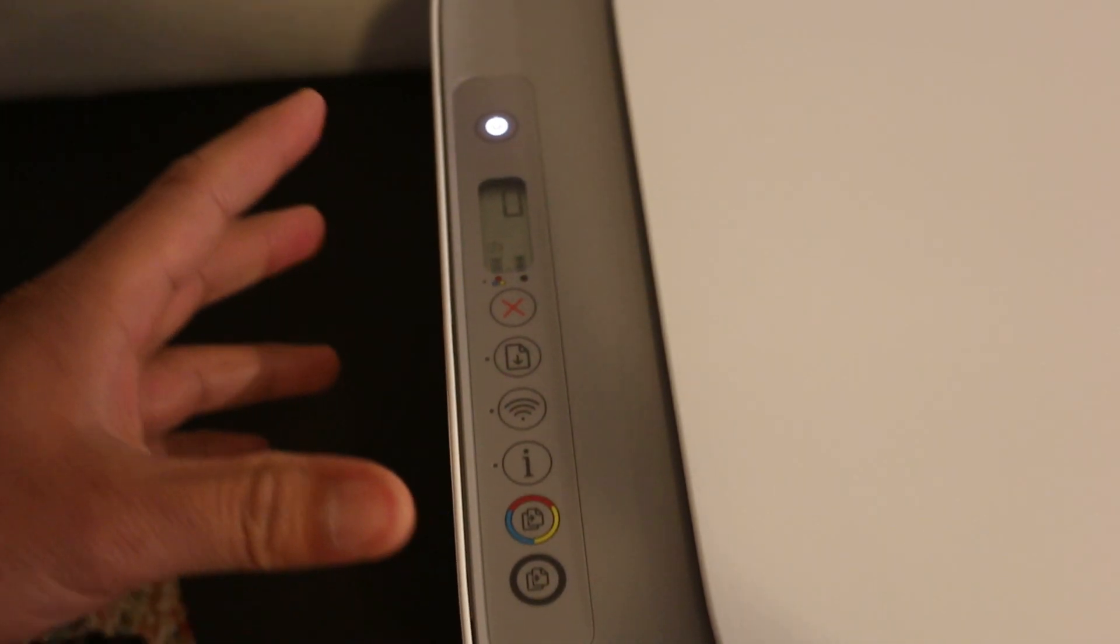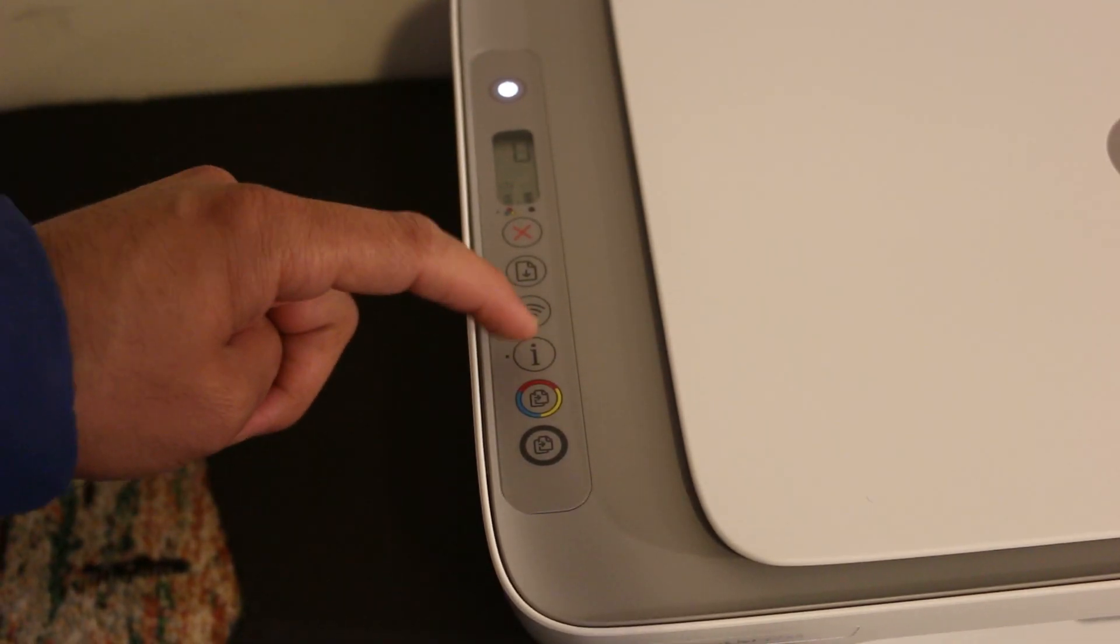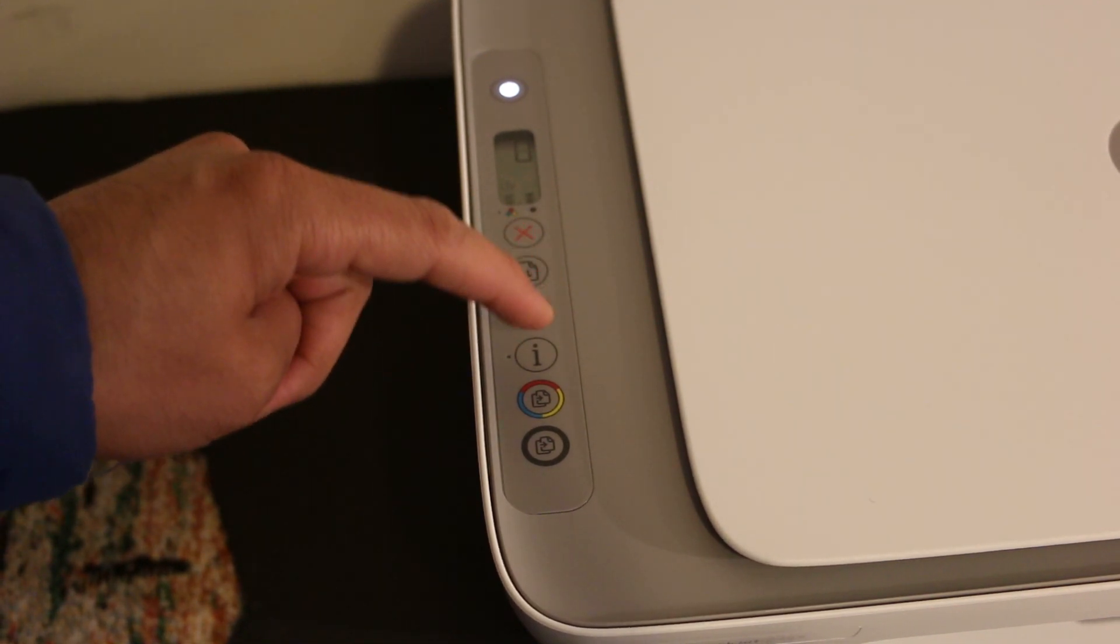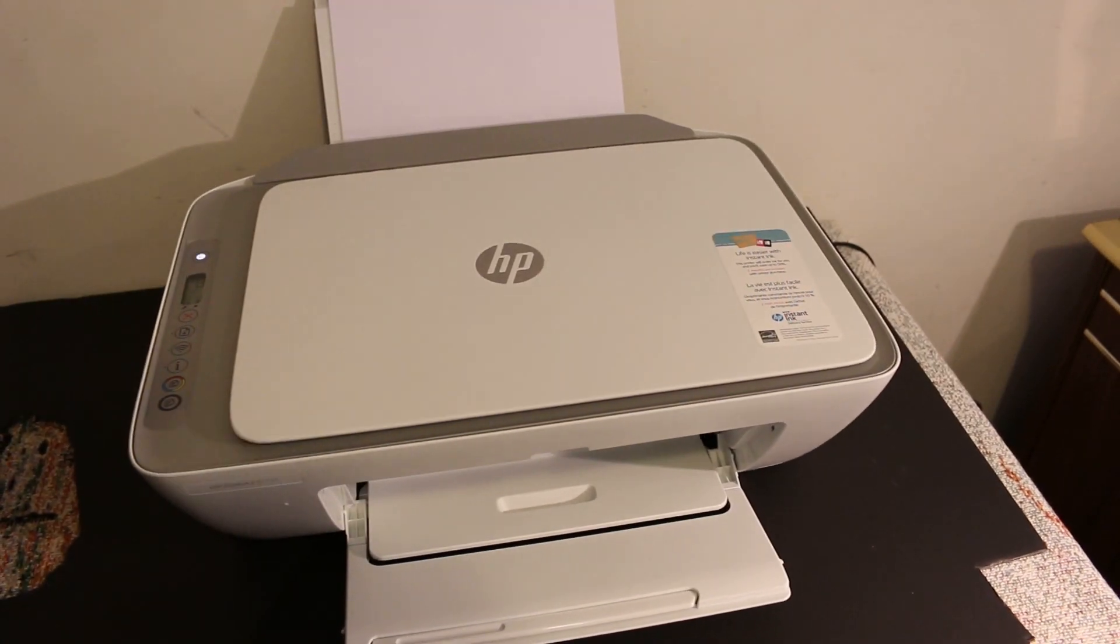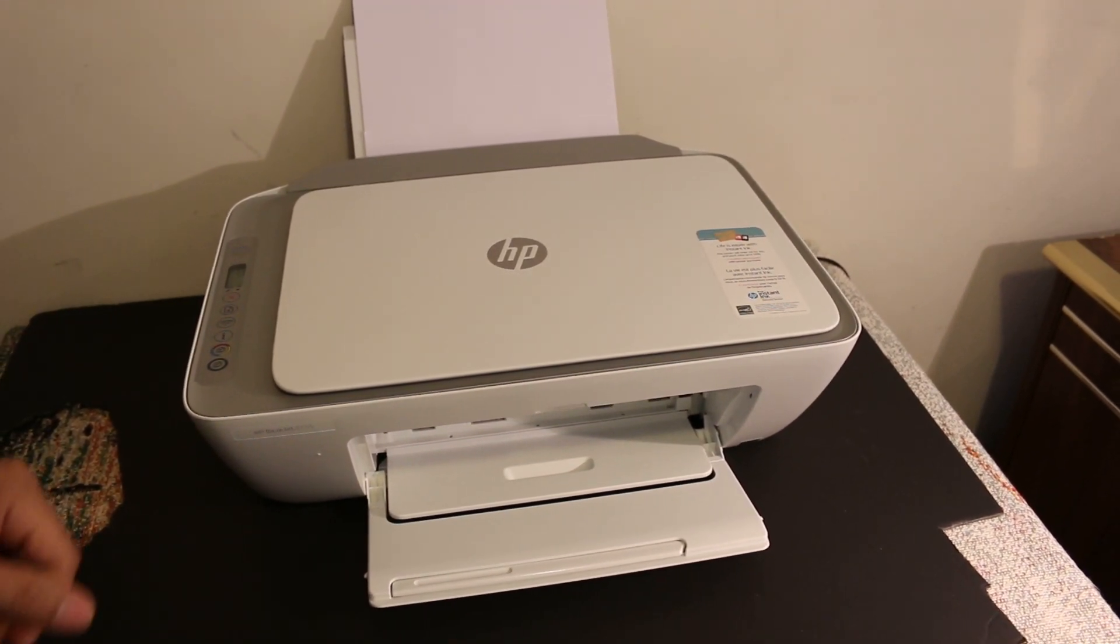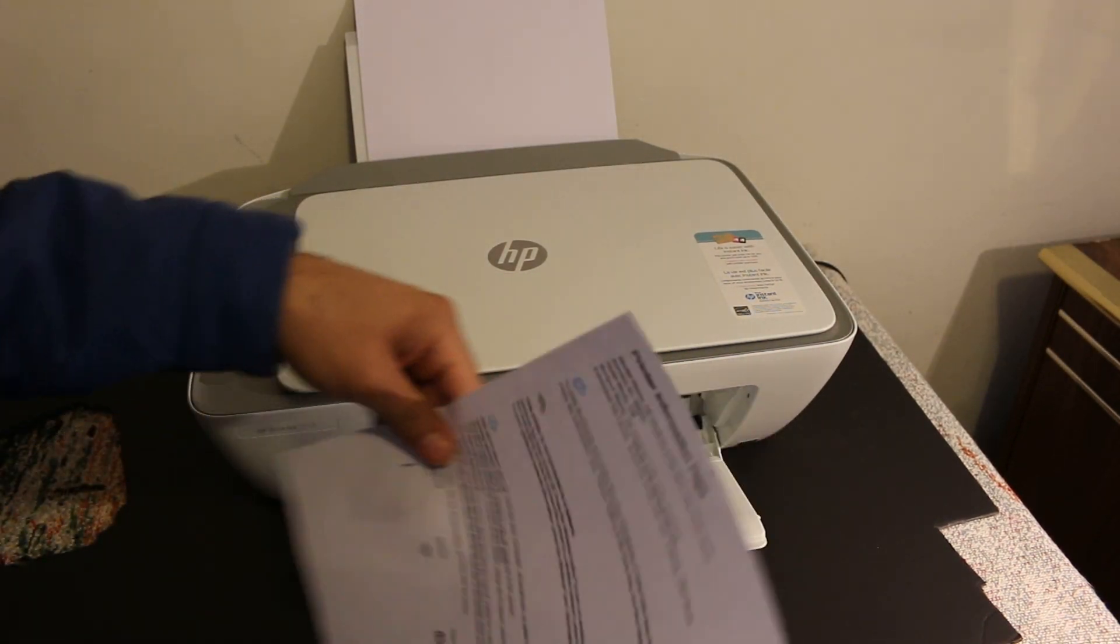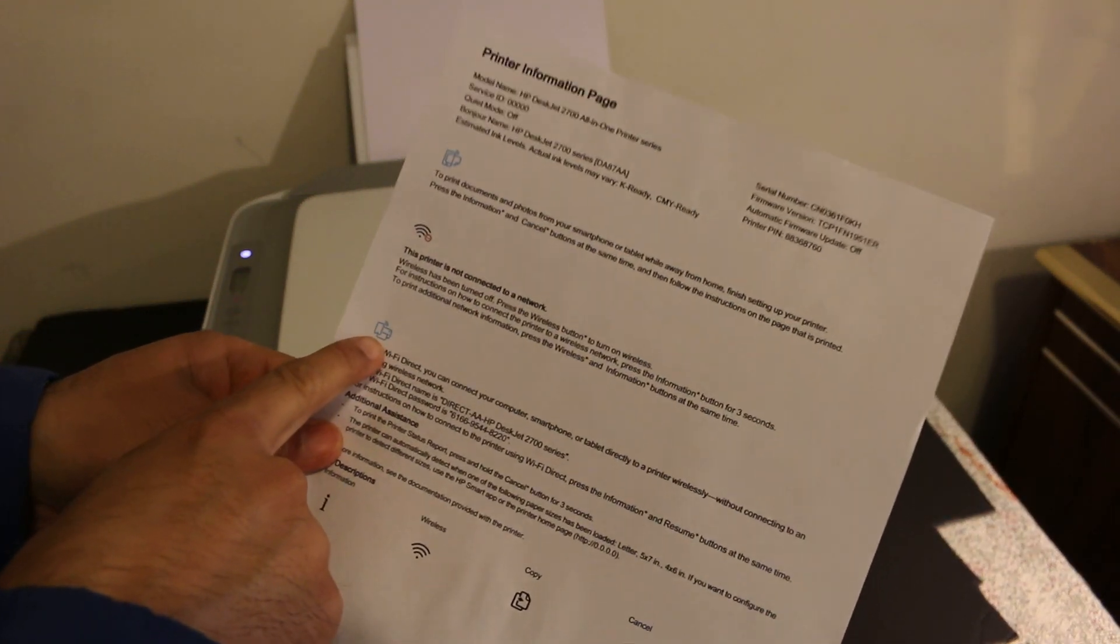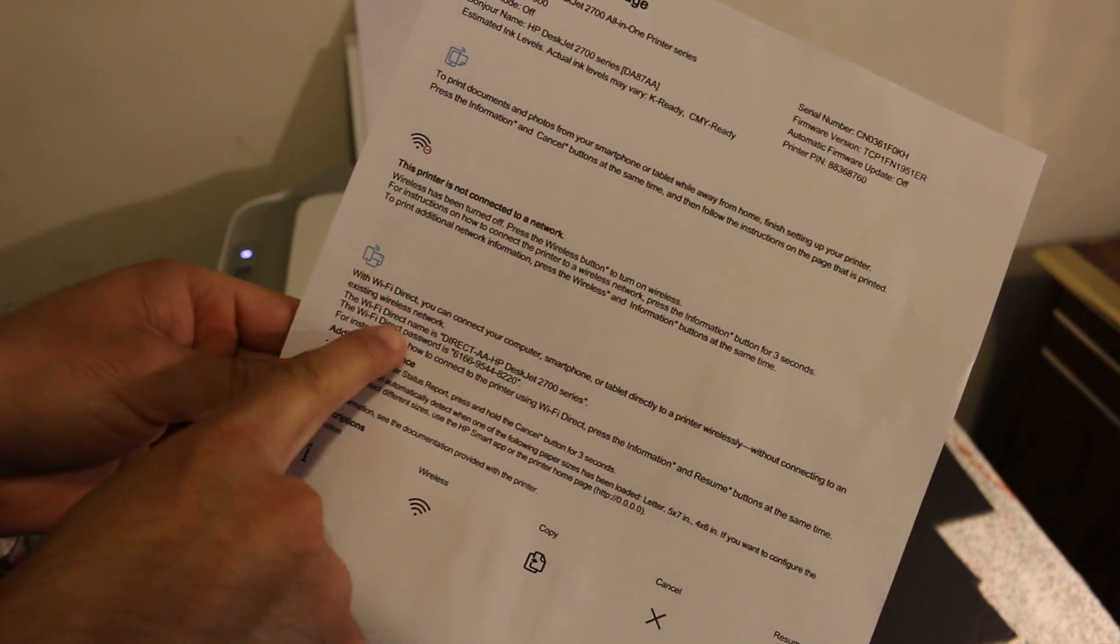Now we need to know the password of this printer, so we need to press this information button once and it will print a page. So you can see this is the page it has printed out.